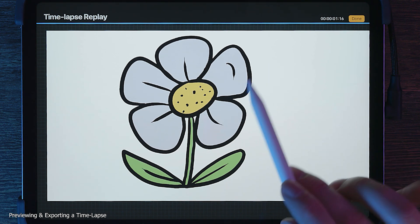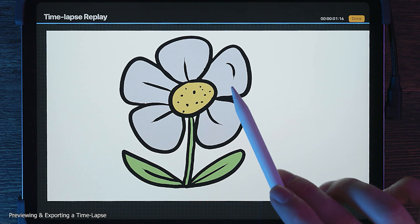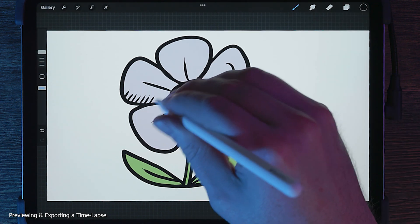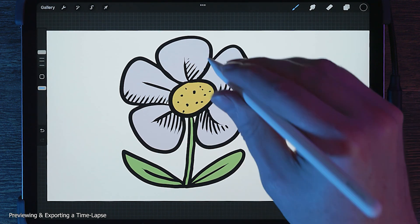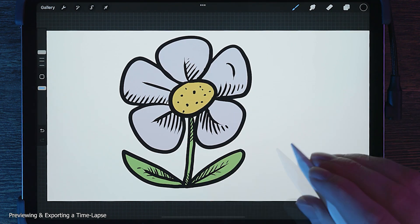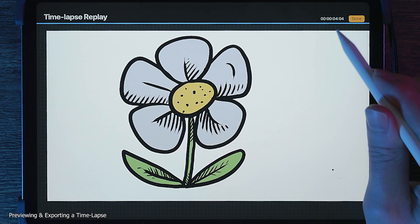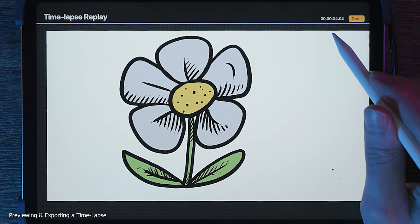The more strokes you make, the longer the video will be. I'll add some hatching lines to make it a bit longer, then preview it again. Now it's longer, but still only lasts a few seconds.